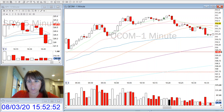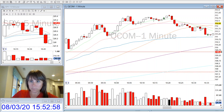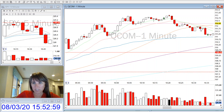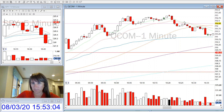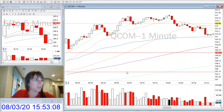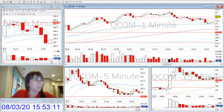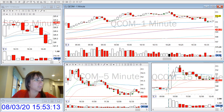So when it came back down and then came back up and tested these moving averages, I added to my short. My original stop loss was above these moving averages. I added to my short and my first profit target was the VWAP, and that's where I took my first partial.